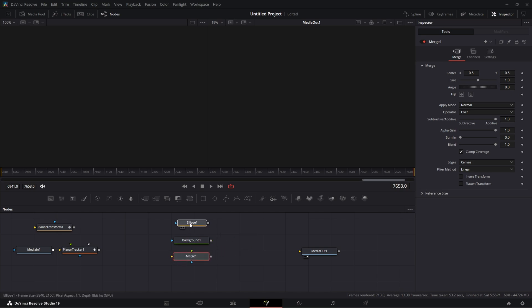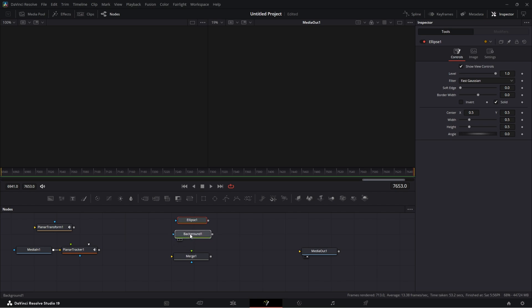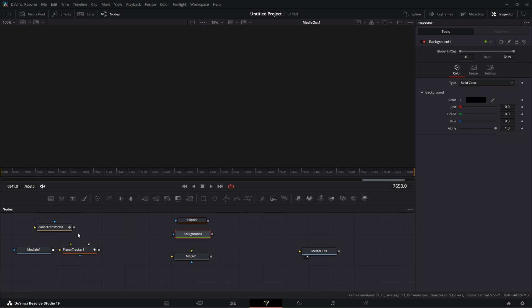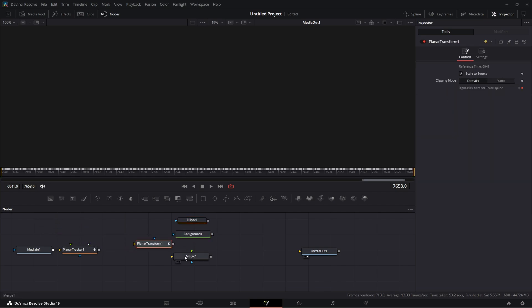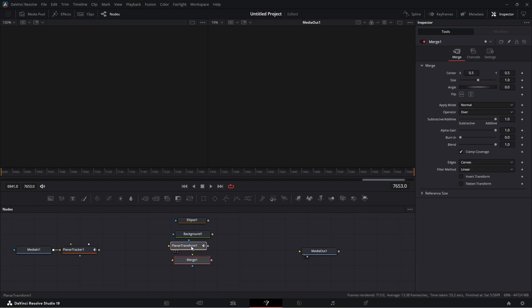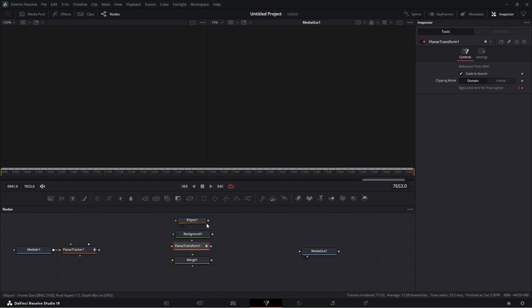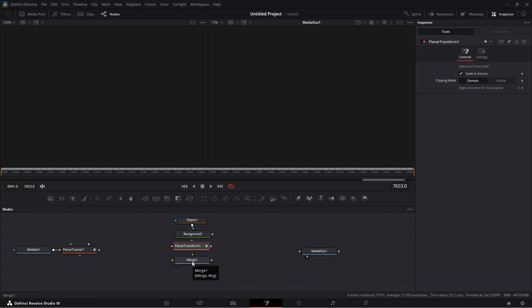Disconnect that, I want the background and I need that merge. The thing that we're going to do in between all of those though, we're going to have this planar transform come in here. Just like before, we connect the output of the ellipse to the background, the input of the background.